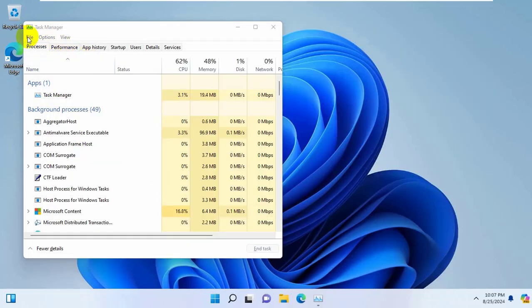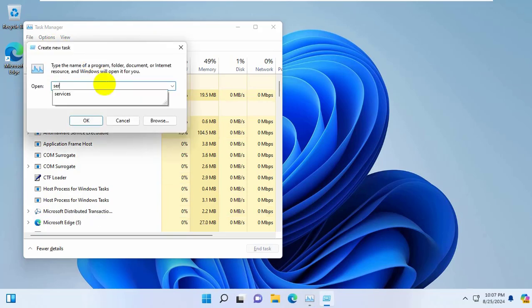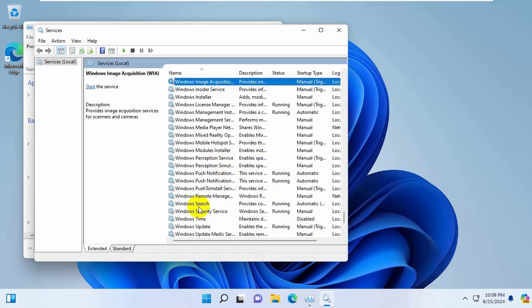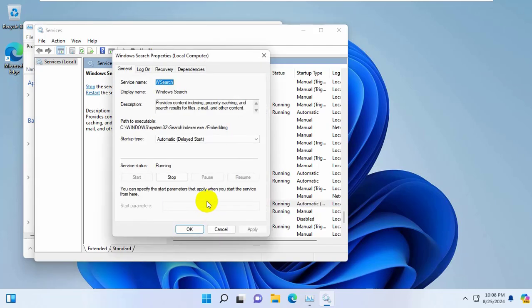Again click on file, click on run new task. Type services.msc. Click on OK. From this window, find a service which name is Windows Search, double click on it.